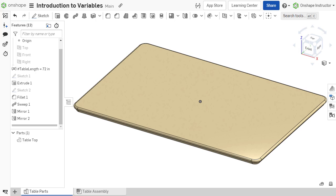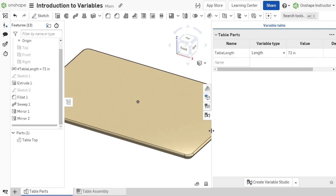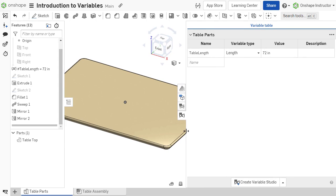Once variables are created, their values are shown next to the feature in the feature list. These variables are also visible in the variable table.